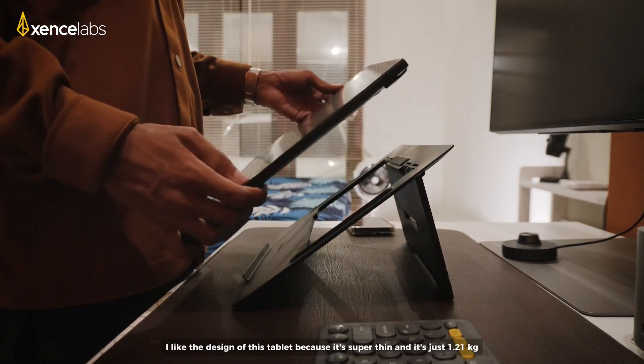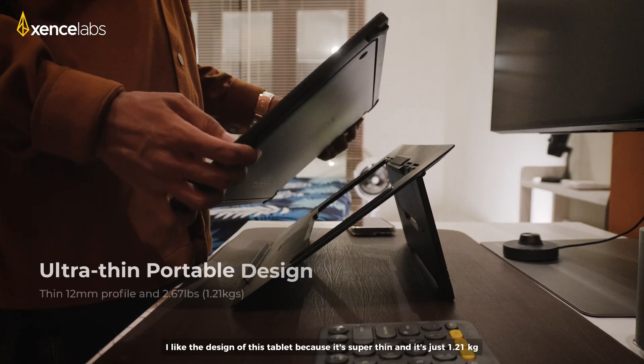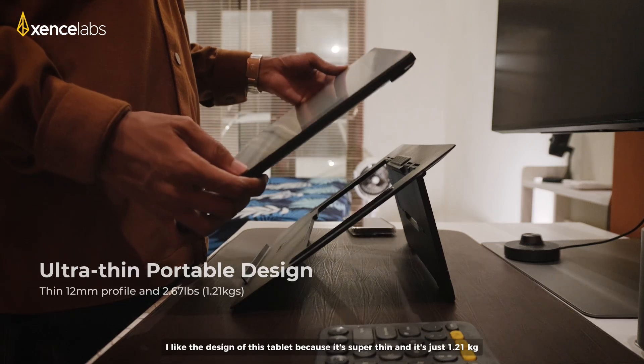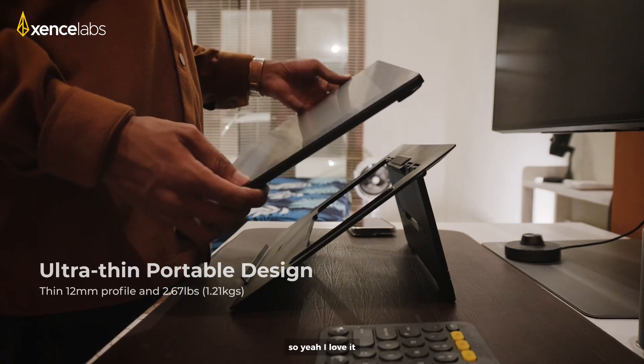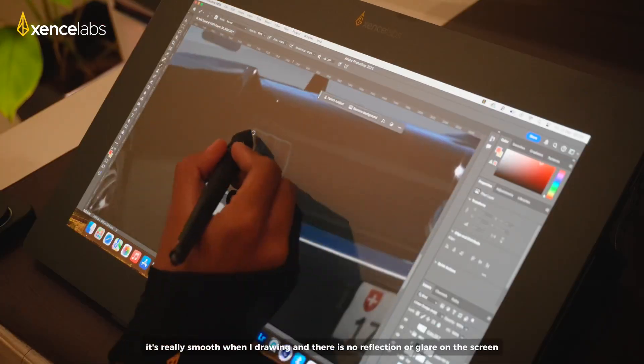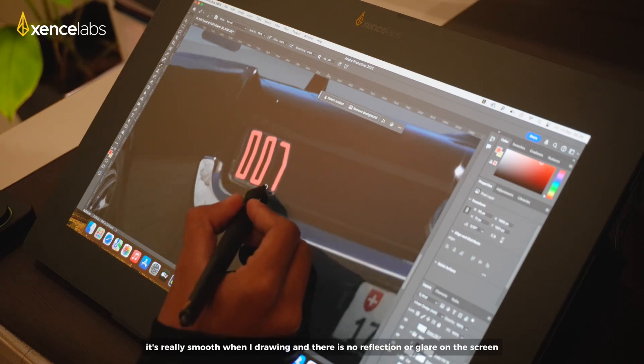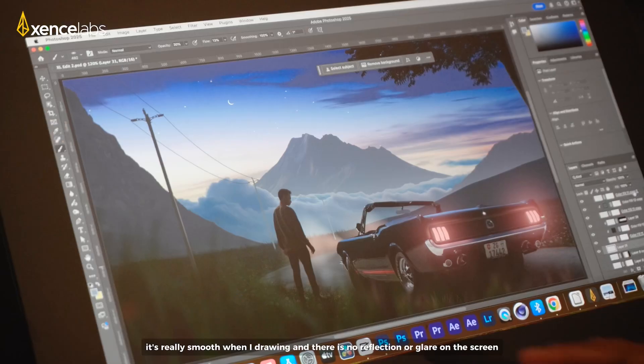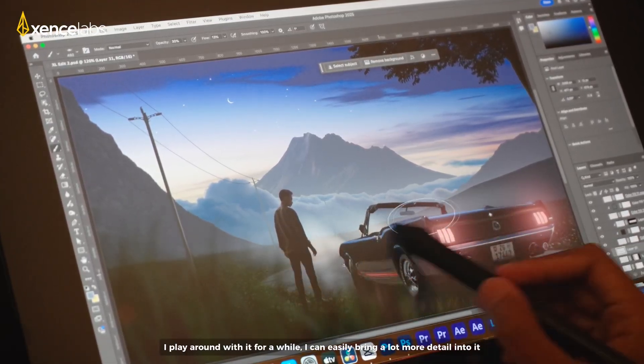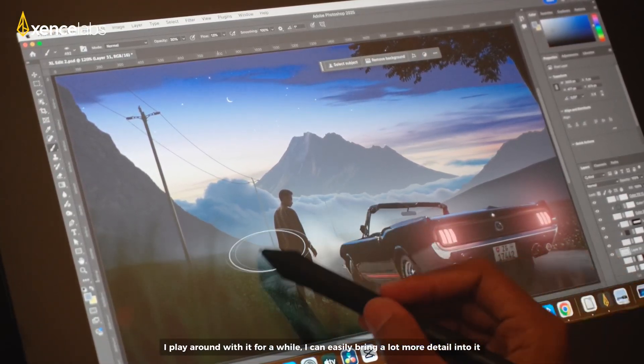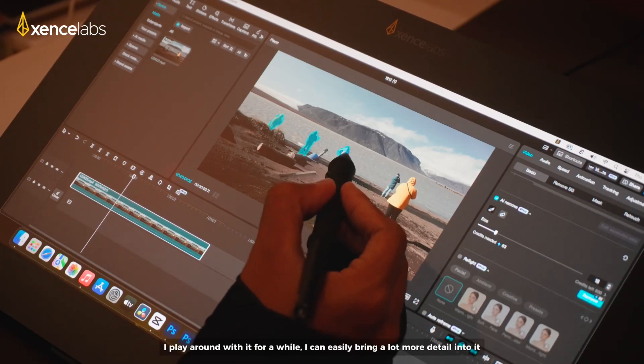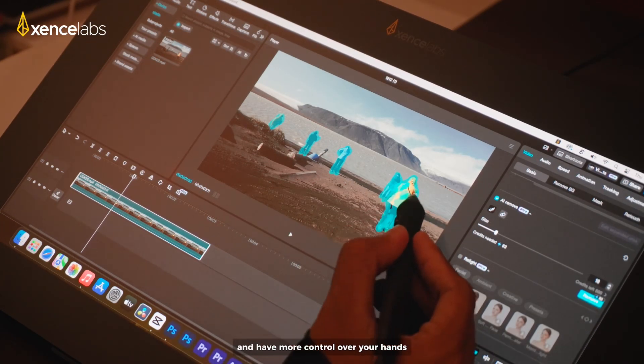I like the design of this tablet because it's super thin and it's just 1.21kg, so yeah, I love it. It's really smooth when I'm drawing and there is no reflection or glare on the screen. I played around with it for a while. I can easily bring a lot more detail into it, and have more control over your strokes.